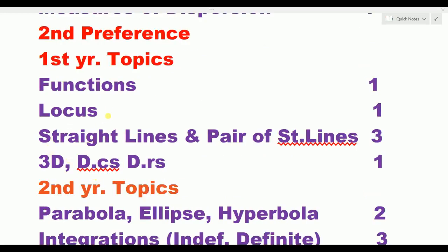After the first eight topics: functions — one day spend. Then loci — one day. Straight lines and pair of straight lines together — three days spend. 3D chapters — three days. Then 3D: direction cosines (DCS) and direction ratios (DRS) — one day is enough for these simple topics. One day is sufficient.